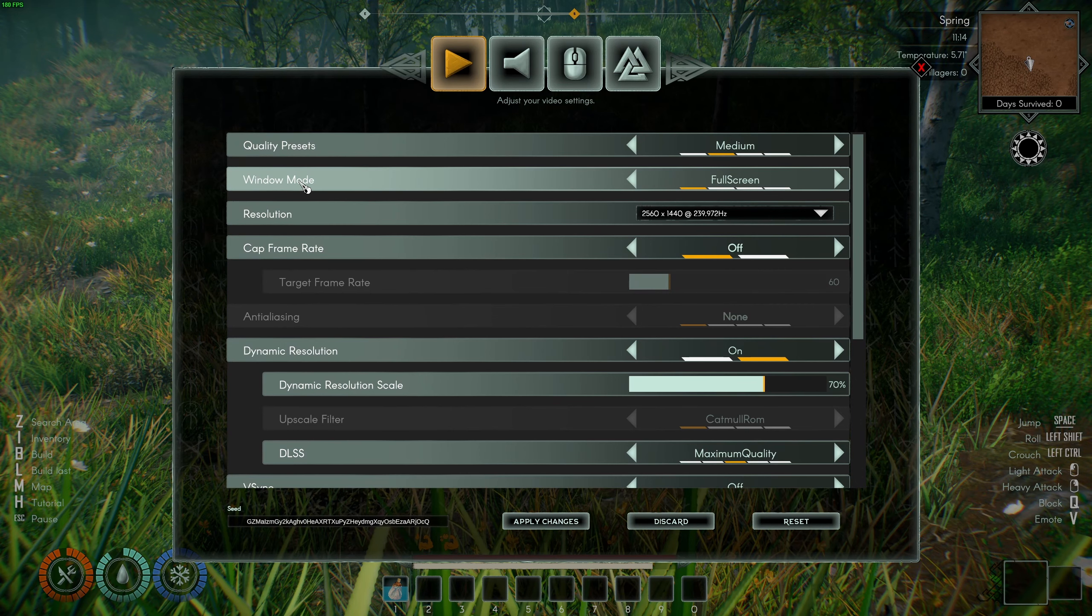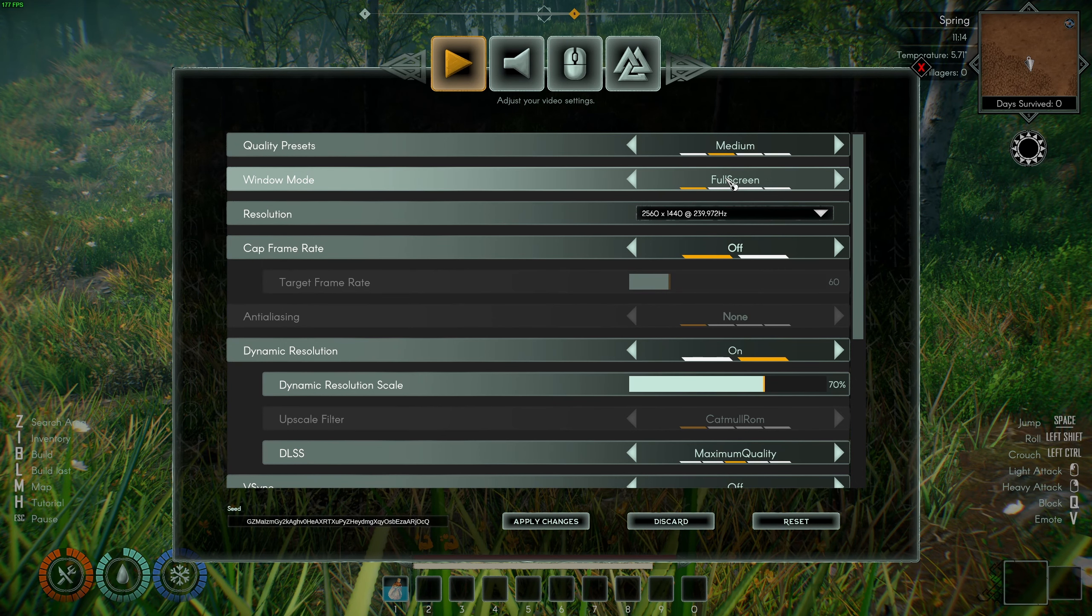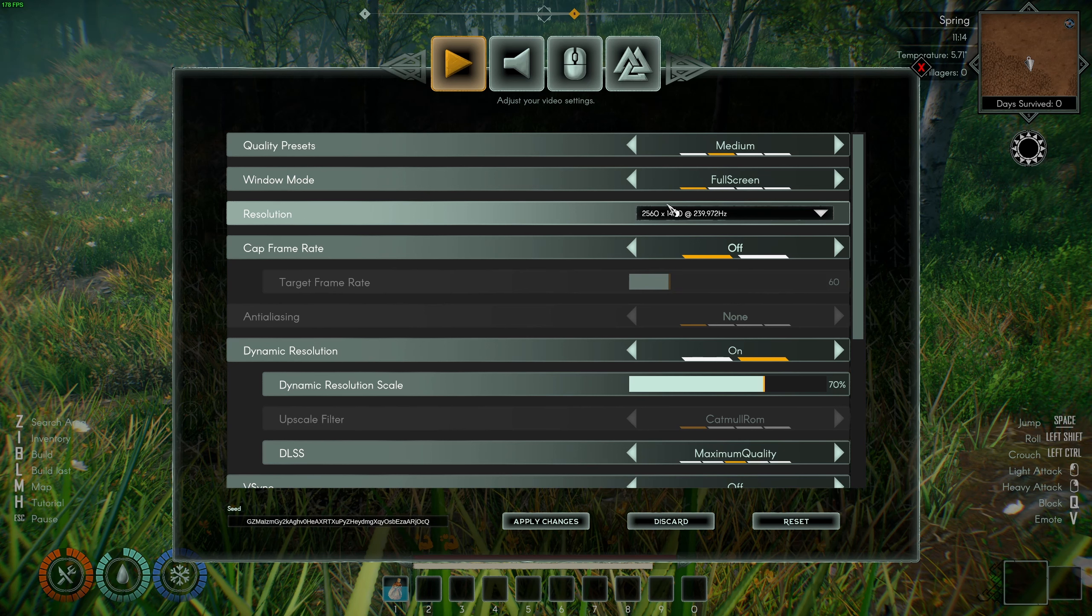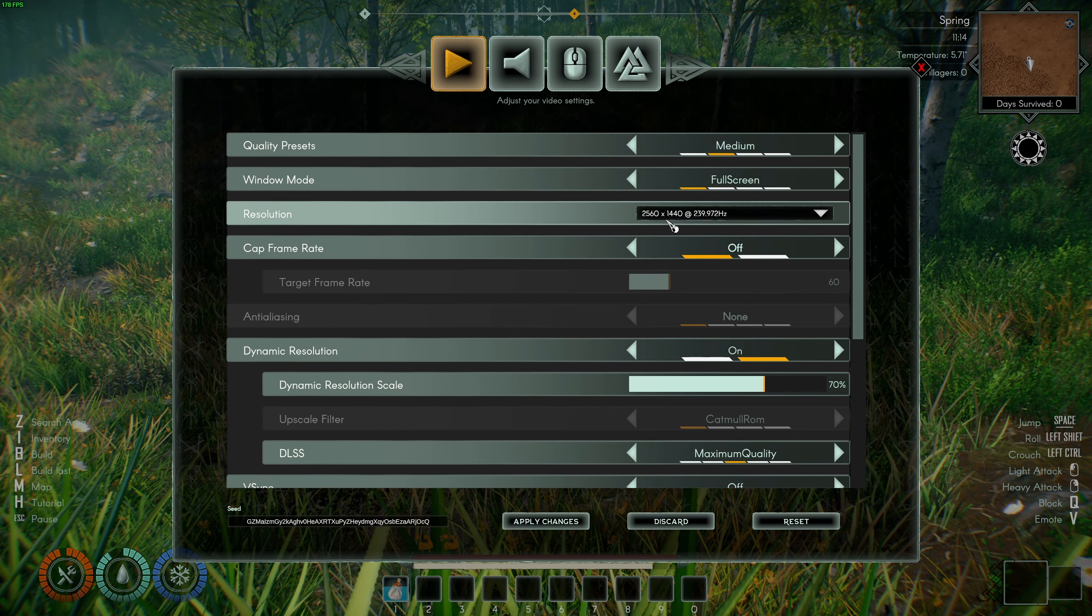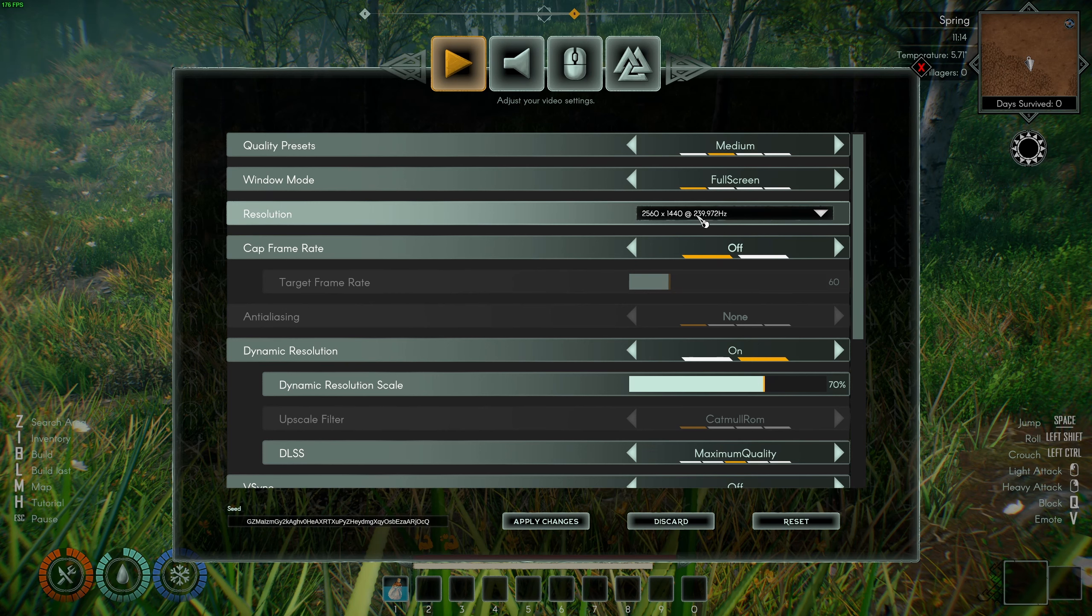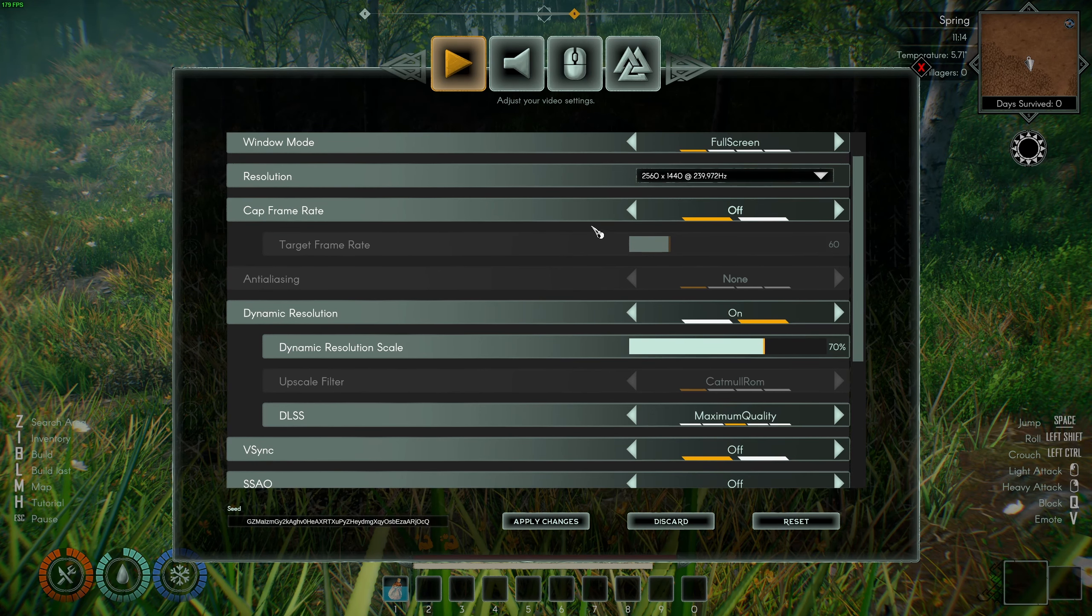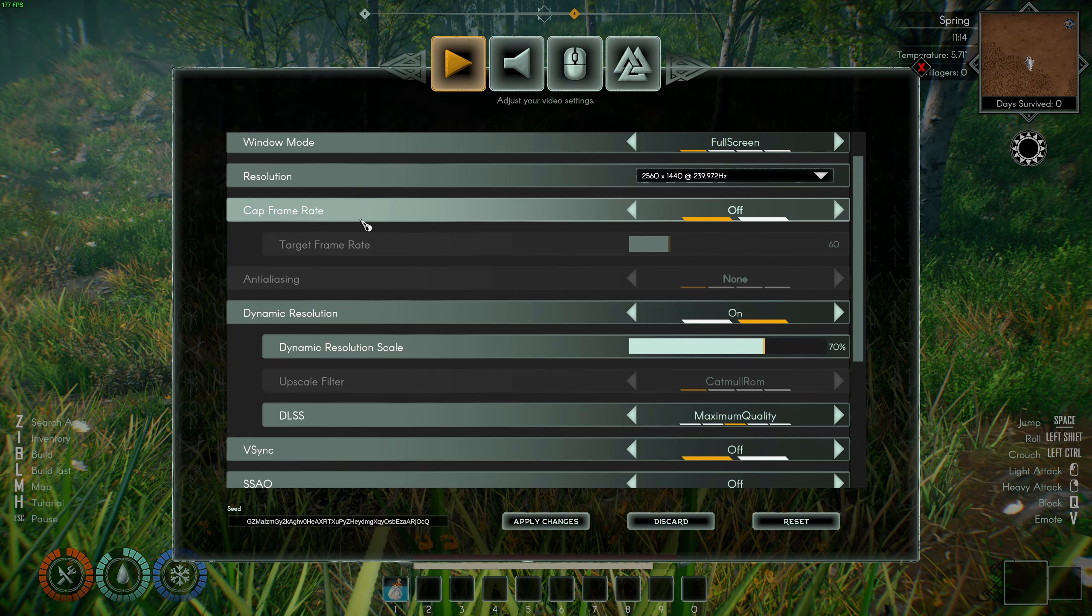First of all, window mode. I really recommend to play this game in full screen. All the other modes, I had some drops in my FPS and it also adds some kind of input lag. Resolution, go with your native resolution. In my case, it's 1440p at 240 Hertz. I saw some weird bugs. When I launched the game for the first time, I had 60 Hertz. So make sure also that you have your proper amount of Hertz.